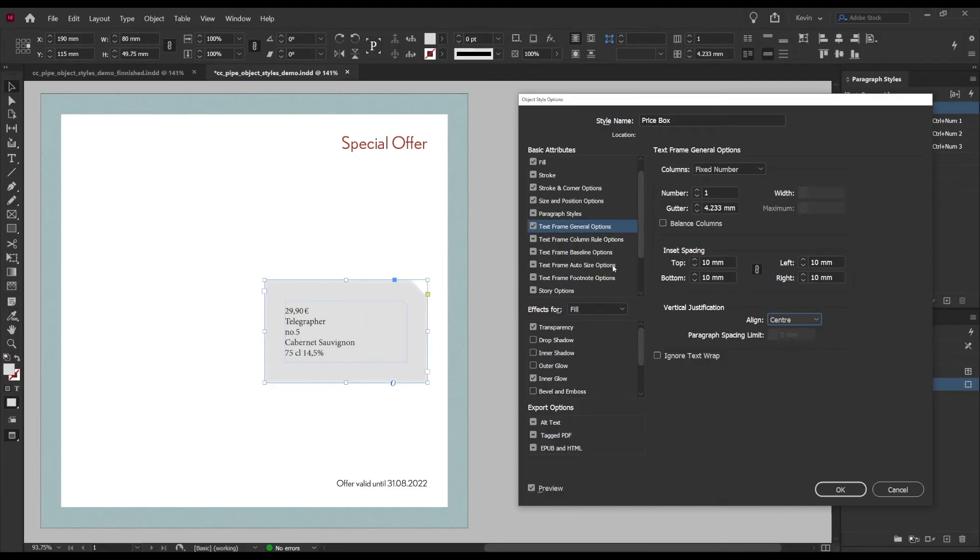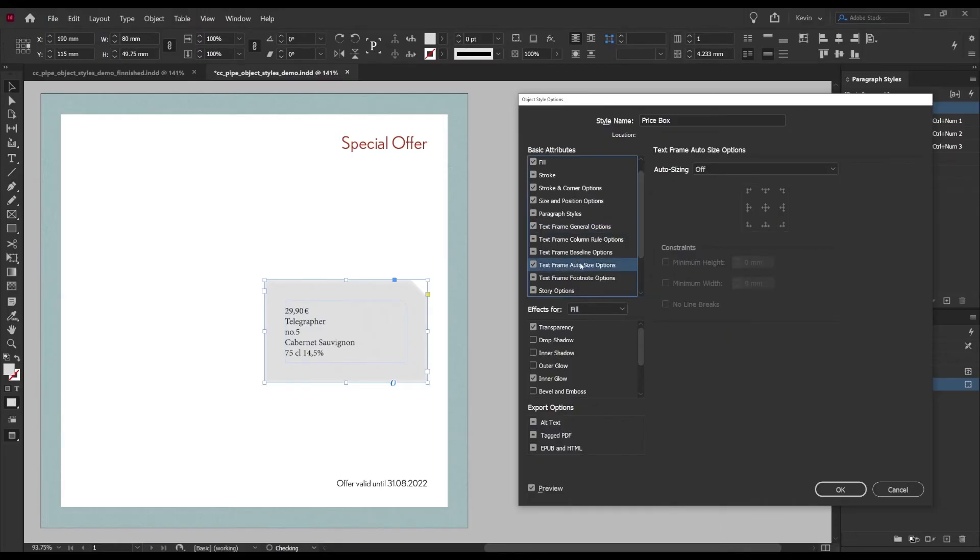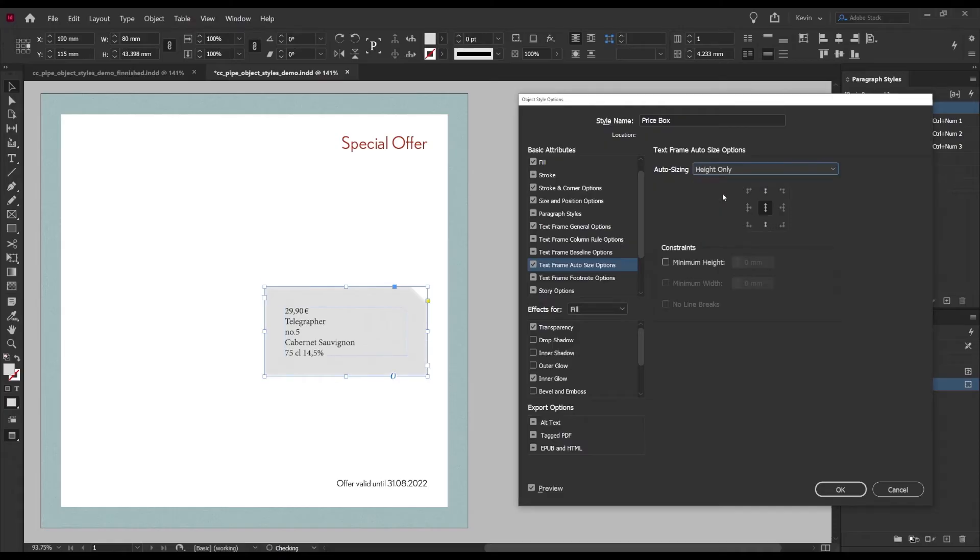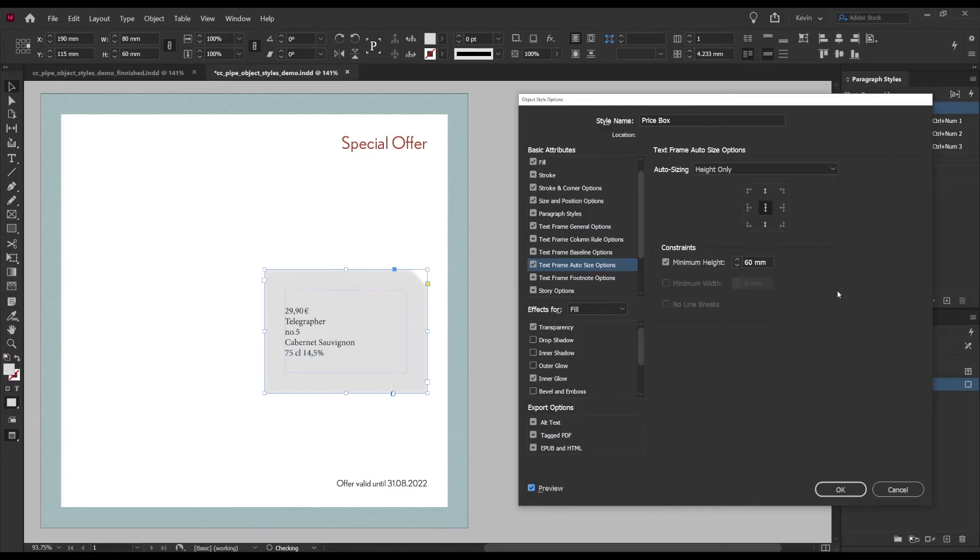Number six, we are starting to get there. Now comes the very cool part of making the text box adapt to its content and that we will do under text frame auto size options. In this case choose height only and mid placement and if you want you can set a minimum size, I'll set it to 60 millimeters meaning it can't go lower than 60.